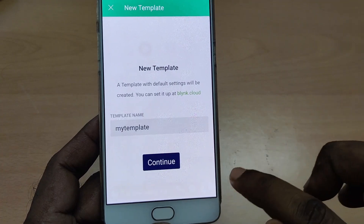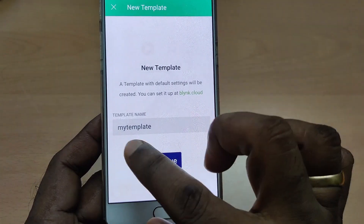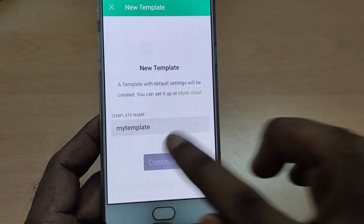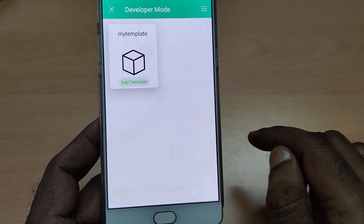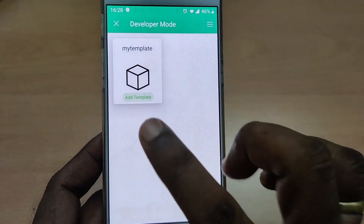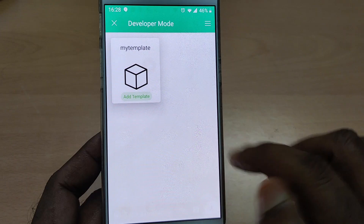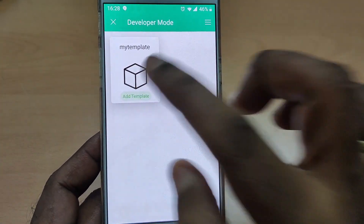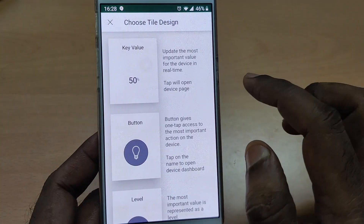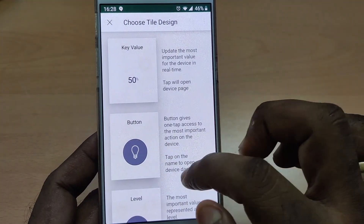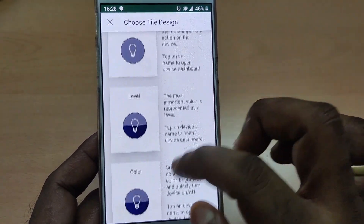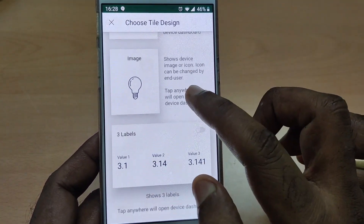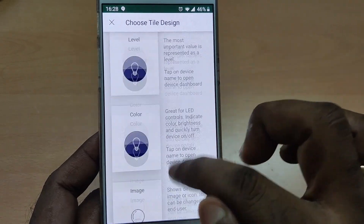Touch on Continue — the 'My Template' is created. Touch on 'Add Template' and you can choose a tile design. Let us choose the button design.